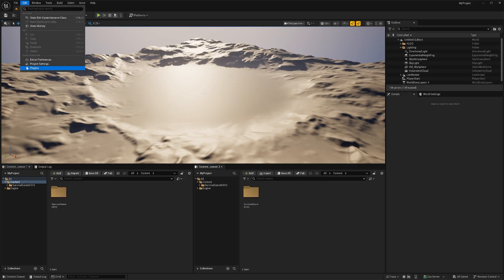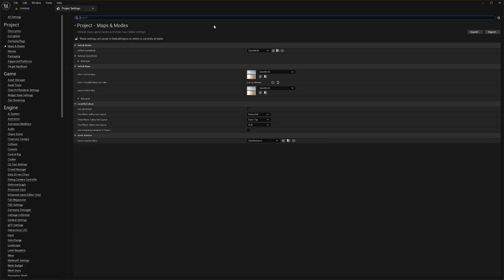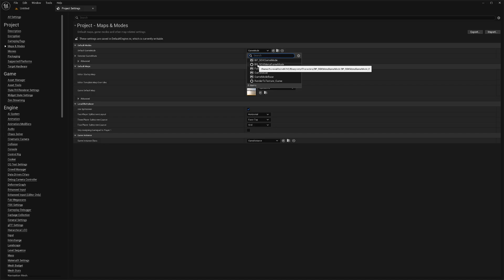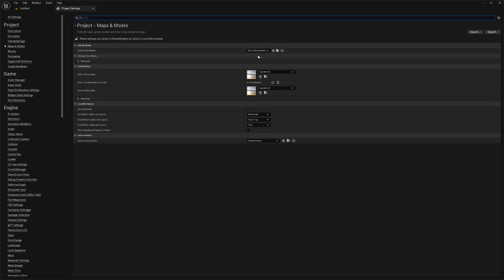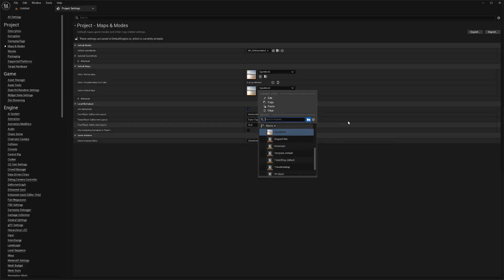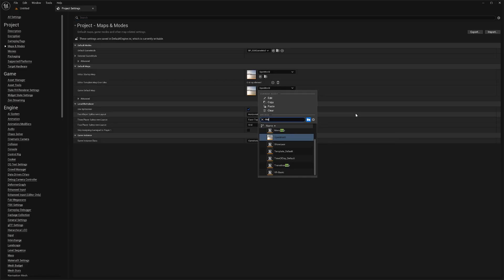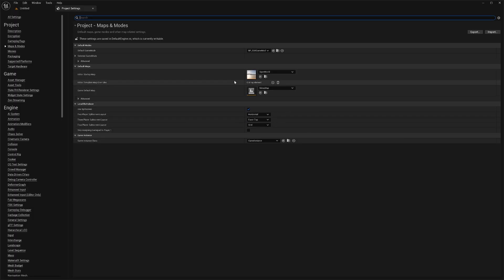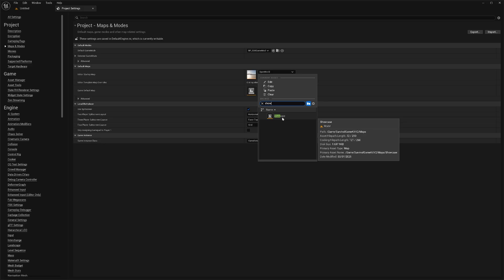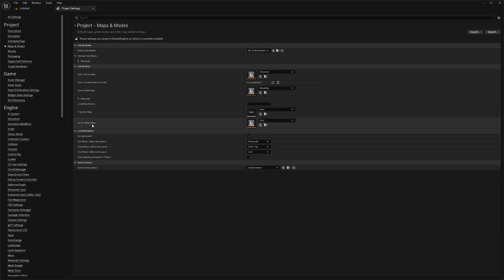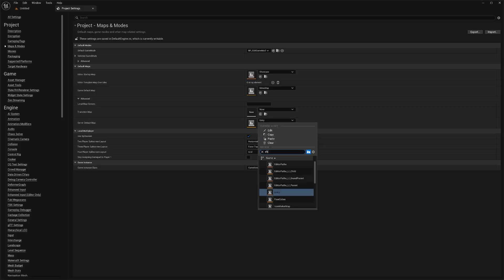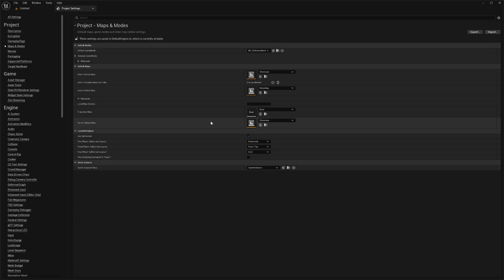Next, go to Edit, then Project Settings, and go to Maps and Modes. Set the Default Game Mode to BP_SGK_GameMode — it might freeze for a second, just wait. For the maps, set the Default Game Map to the Main Menu map. Set the Editor Startup Map to whatever you like — your own level or the Showcase level. Under Advanced, set the Server Default Map to Showcase or your own map. Then change the Game Instance Class to BP_SGK_GameInstance.